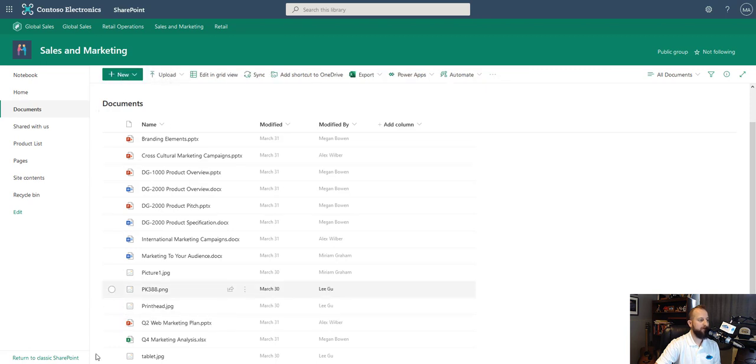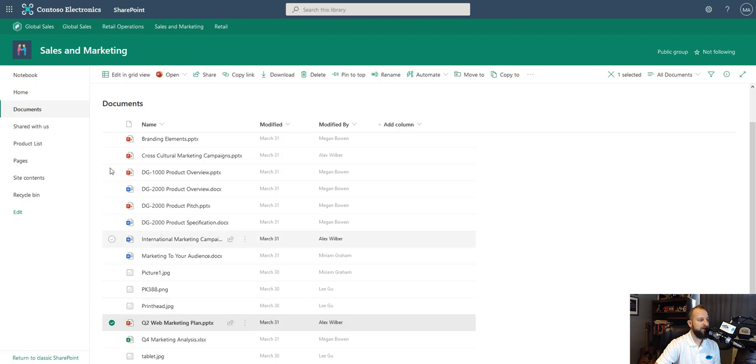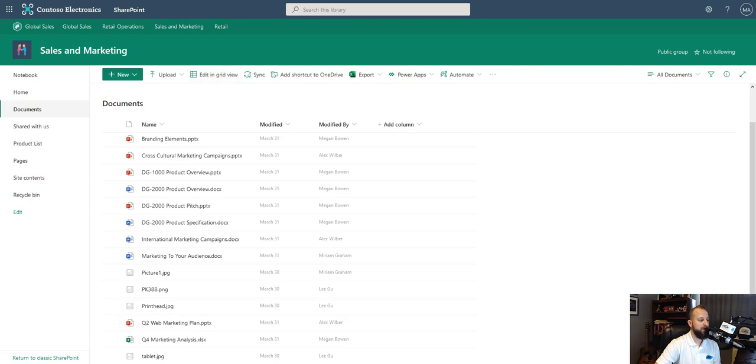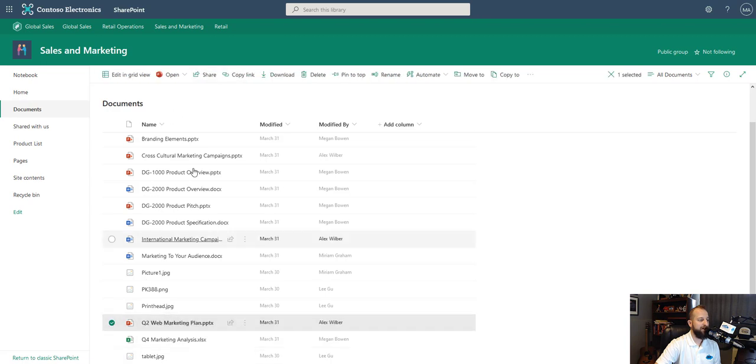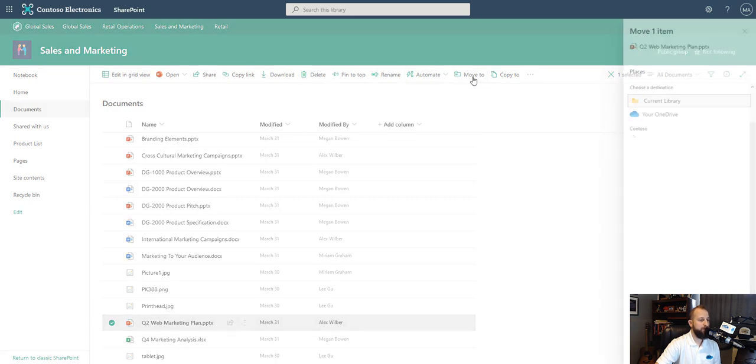Now we have new, upload. When we choose and select, it changes. So now we can open it in the browser or in the application. We can share it out, copy the link, download, but we want to choose move. So we'll go ahead and choose move to.